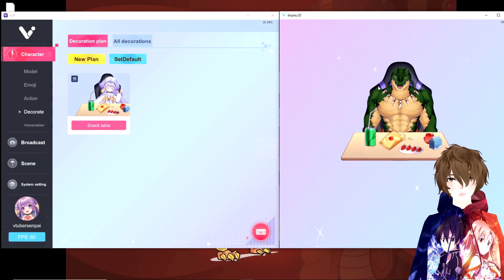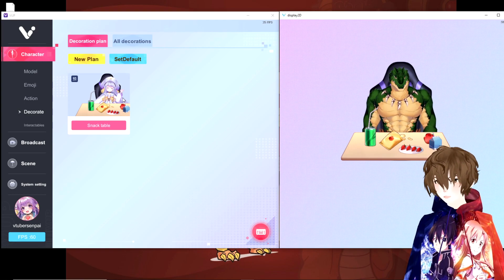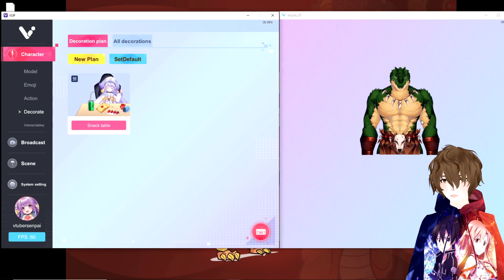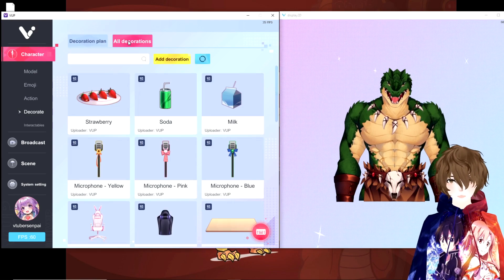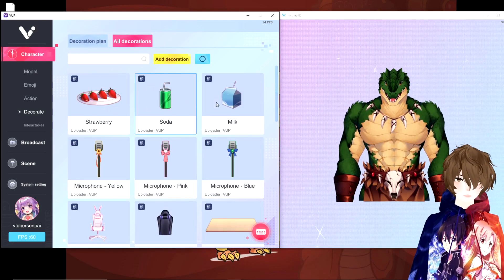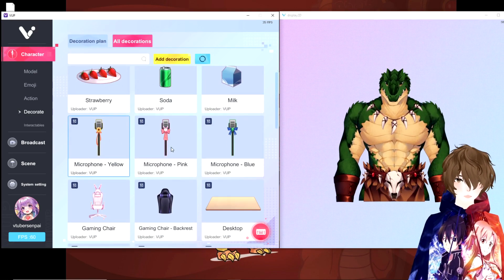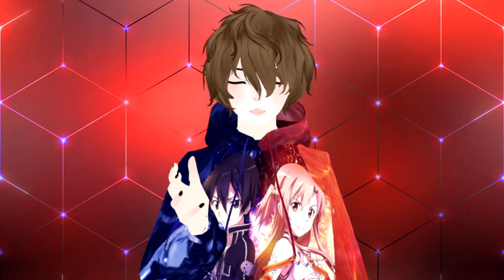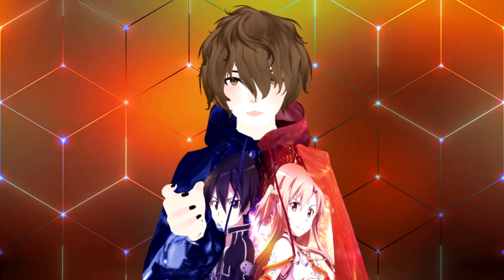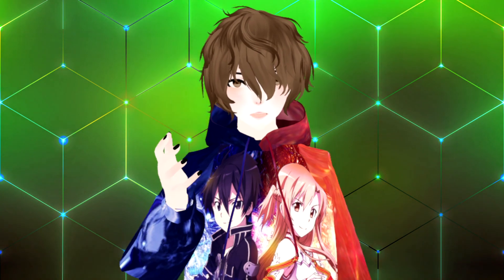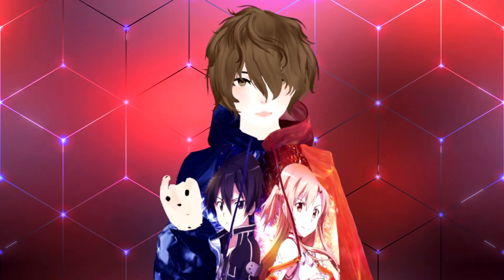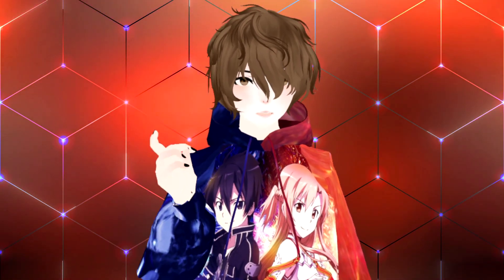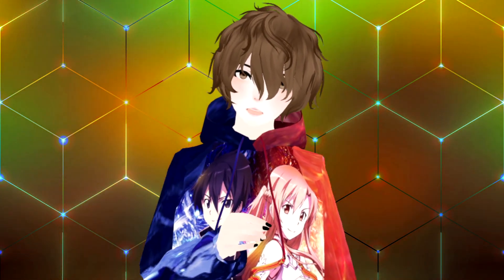VOP has a built-in feature allowing you to add props live onto your model. So if you want to add chairs, drinks, pizza, or whatever, you can actually add that onto the screen without needing to edit your avatar. You can also add your own props into the software if you want something custom. This is a really cool and neat feature because a lot of people want to add props but really don't know how.